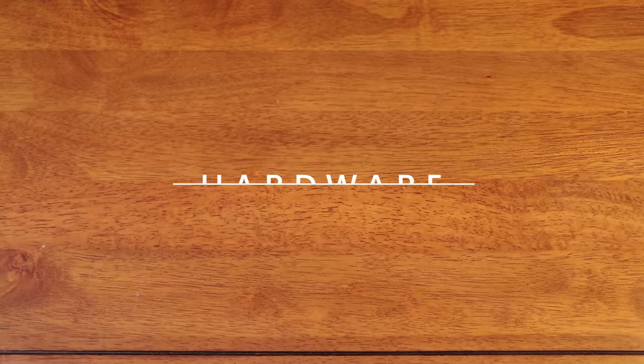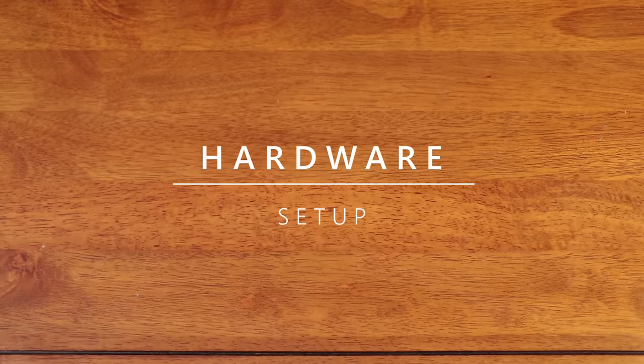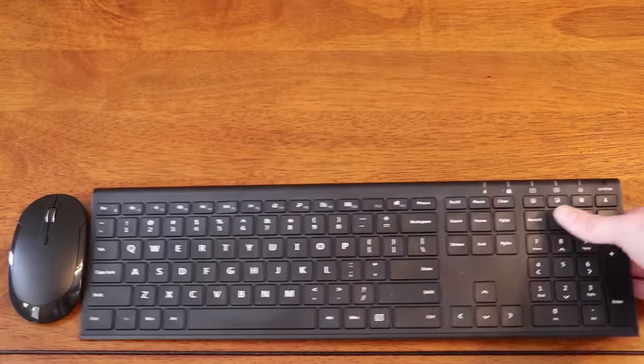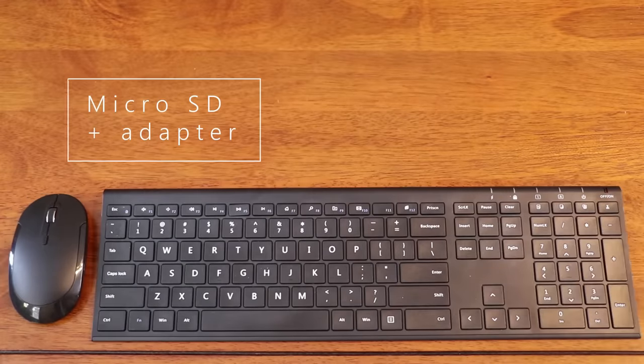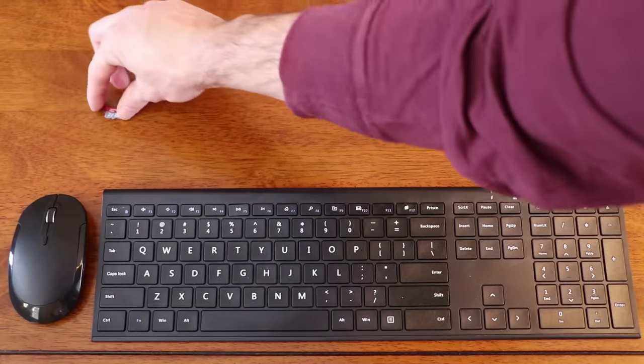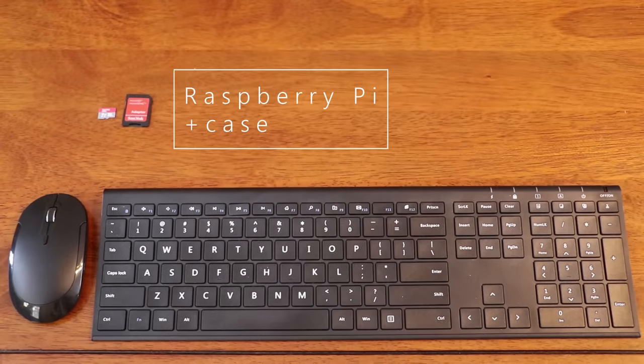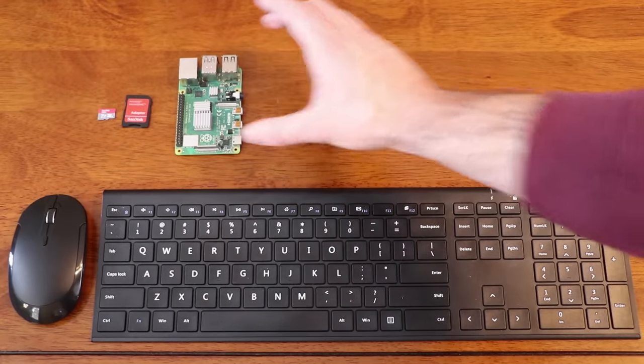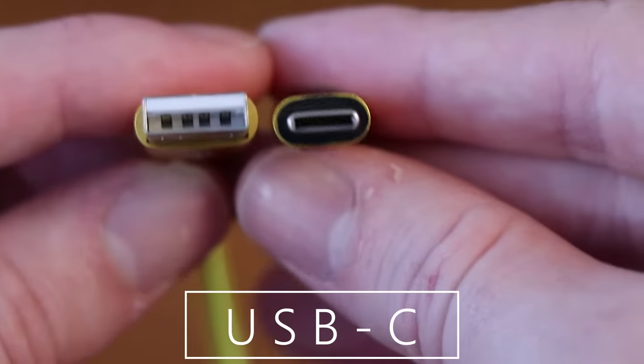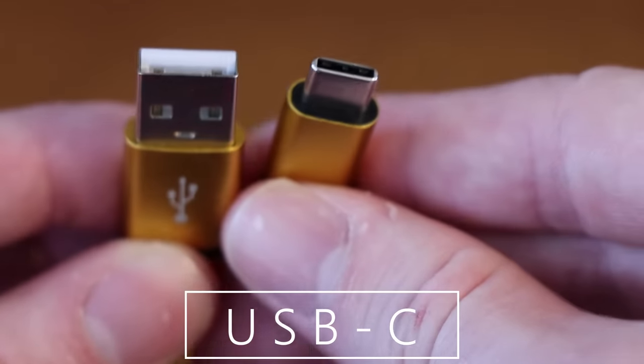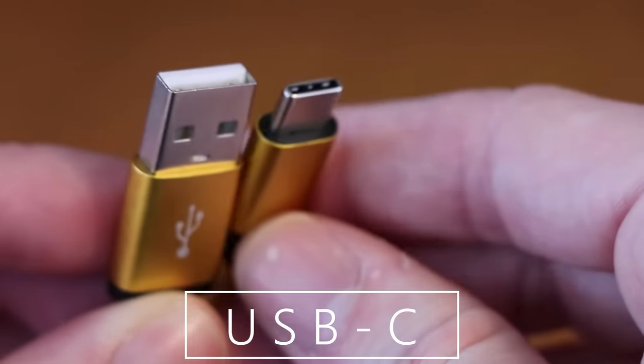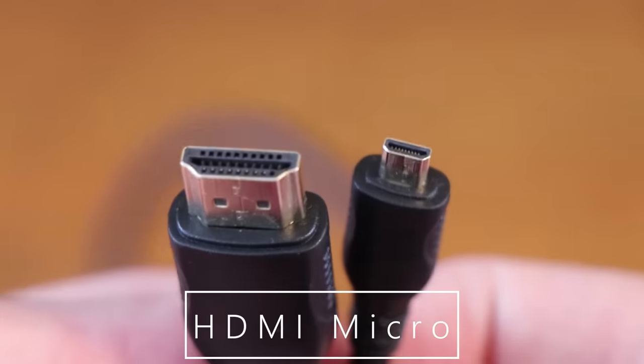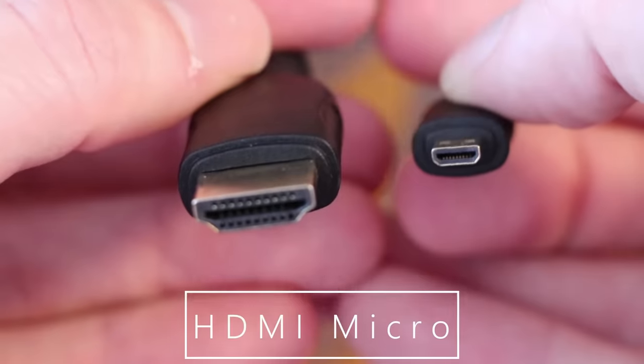Now to set up this project you're going to need the following hardware: a mouse and keyboard, a micro SD card and adapter, a Raspberry Pi and optional case which is recommended, USB-C for power, and a micro HDMI cord for display.